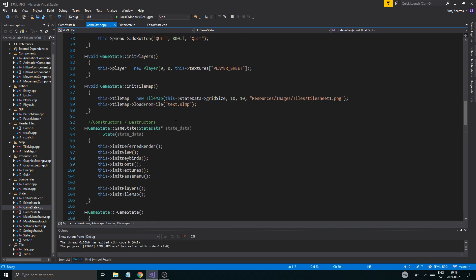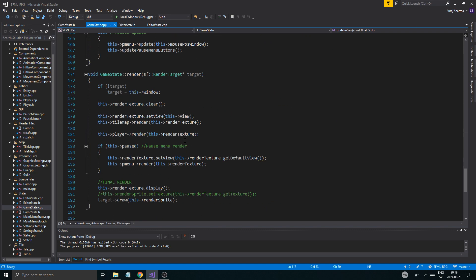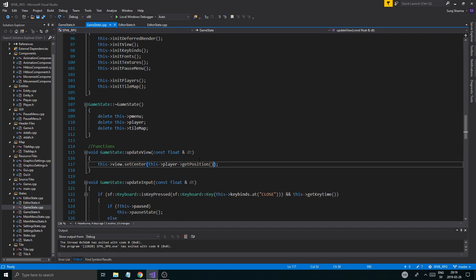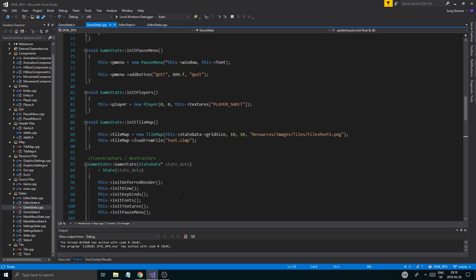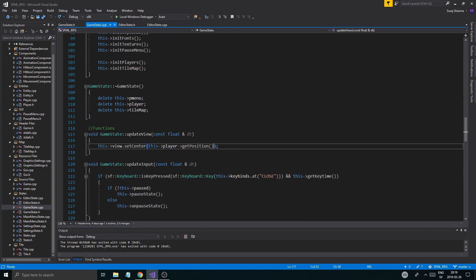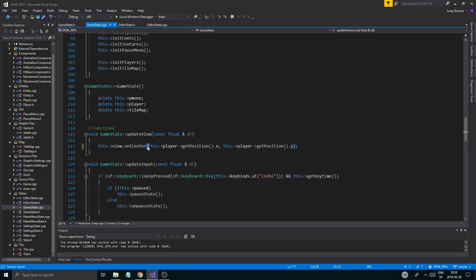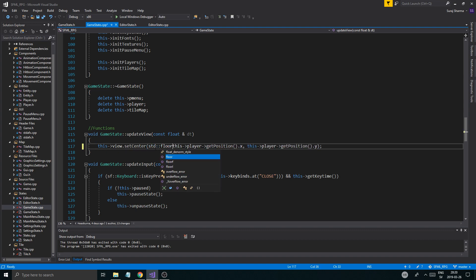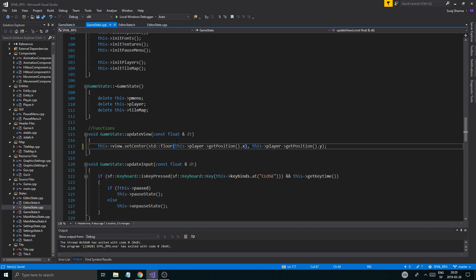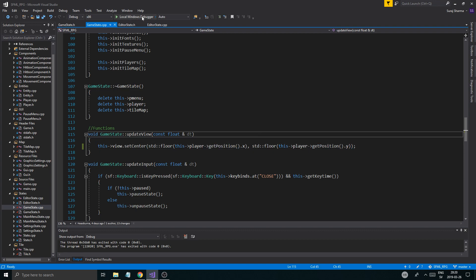It's really annoying and it can ruin your whole motivation to even work on a game. Now the way to fix that, we're going to start off by fixing it in the game state where we move the camera for the player. The problem is the float has so many decimals that sometimes it's not really perfect. So the way we fix it is we actually round down the float value to a decimal so it's more precise, so it's more pixel perfect. What you're going to do is divide this up into X and Y and we're going to floor both of these values using std floor.